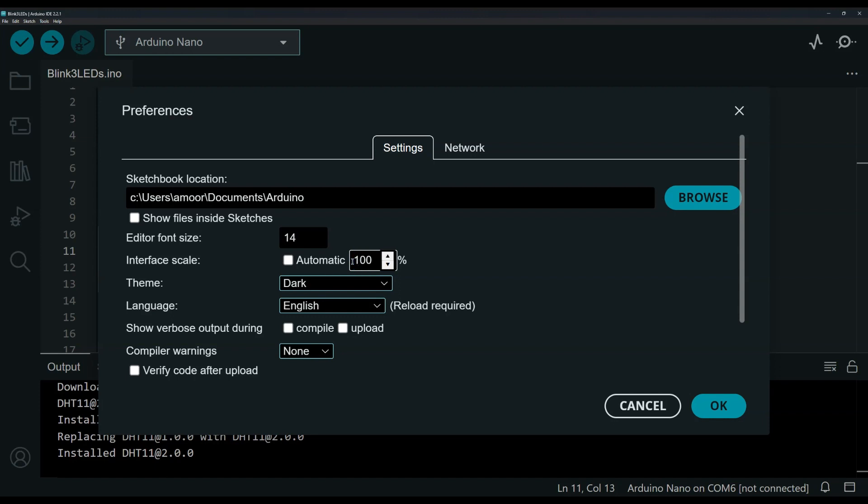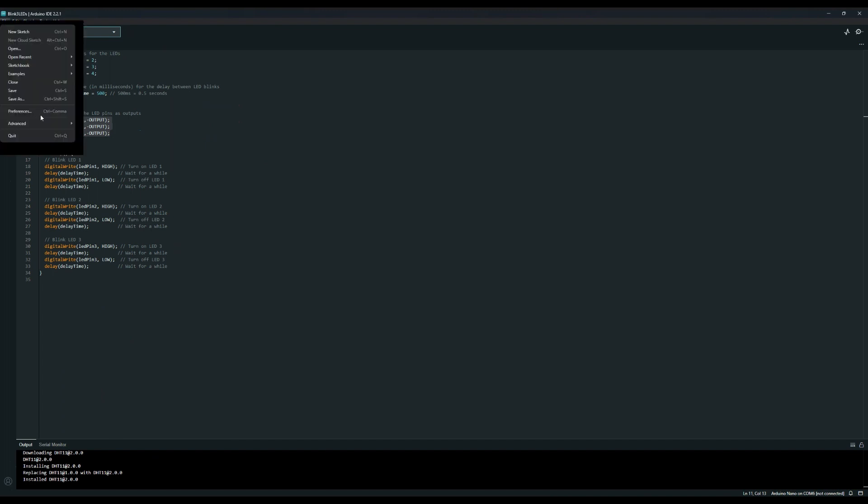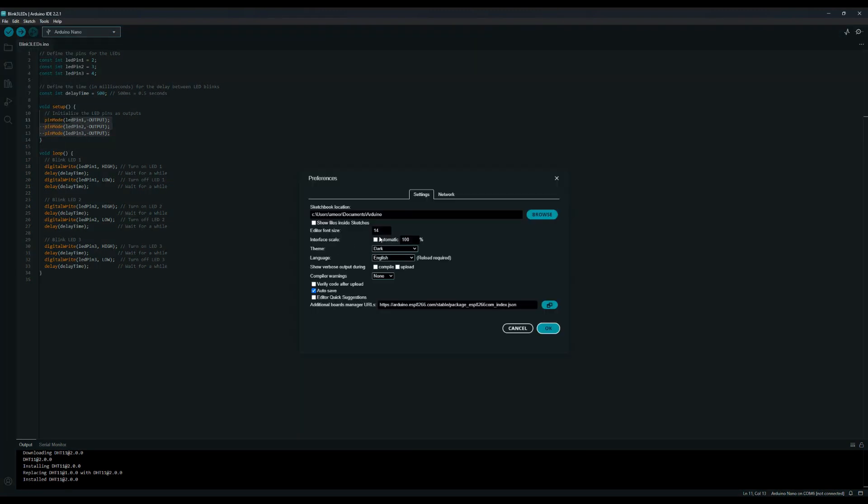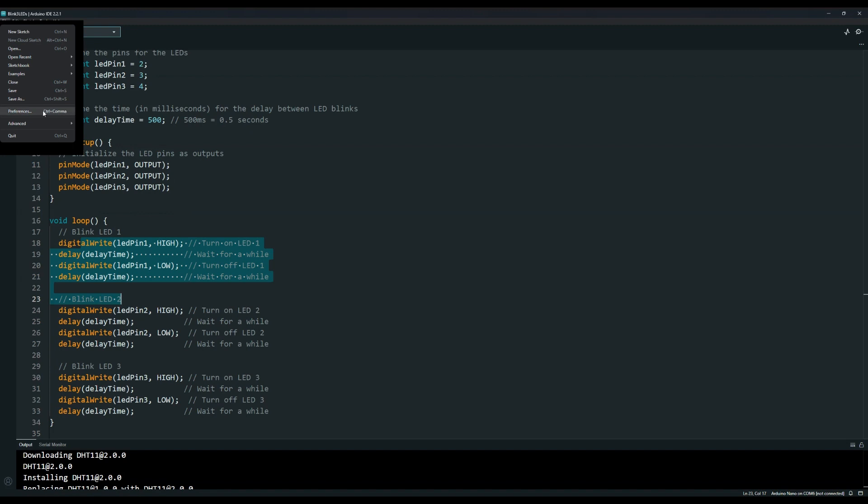If I change it to 100, you can see this is smaller now. Going back to Preferences, I can change the font size - let's change it from 14 to 24. You can see now this is only changing the font size but not the scale of the entire IDE.